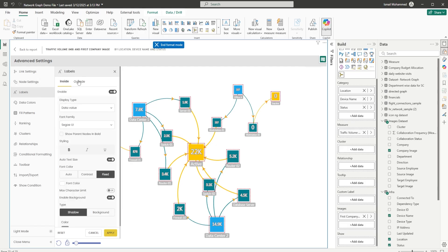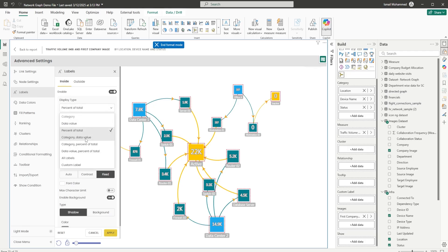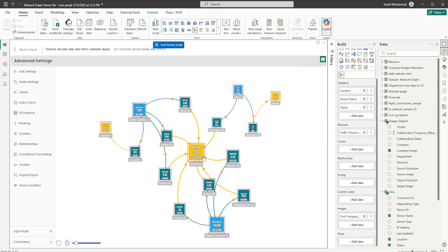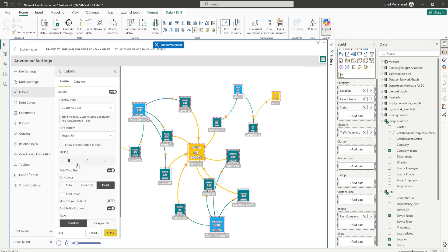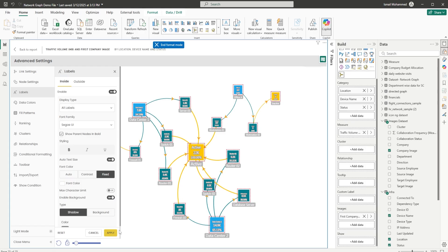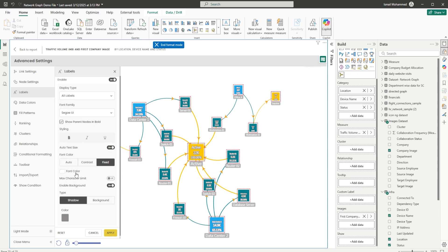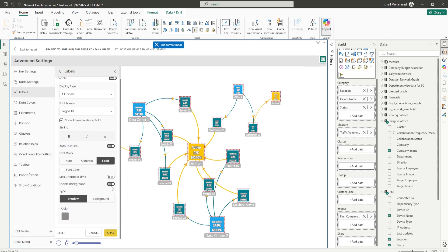Now let's head to the Labels section. We have two kinds of labels: inside labels and outside labels. Inside labels are enabled by default. You can choose the display type: data value, percentage of total, category and data value, category, percentage of total, data value and percentage of total, or all labels. When you choose all labels and click Apply, you see three fields — category, numbers, and grand total. You can also add a custom label. Check 'show parent nodes in bold' to make parent nodes appear in bold. Styling options include bold, italics, underline, auto text size, and font color. You can also enable a background with shadow or background color.